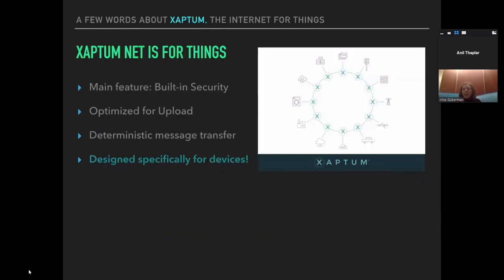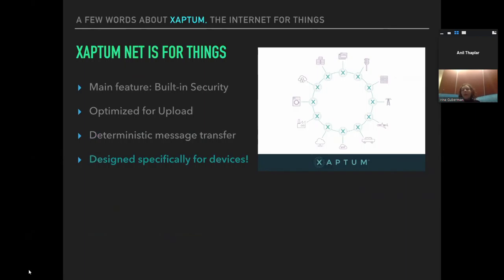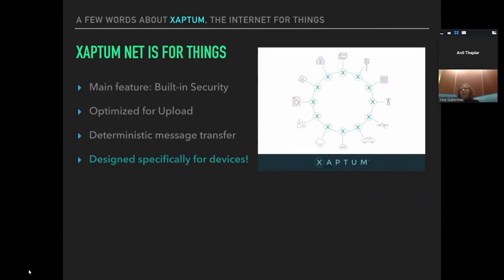Zapto created what we call Zapto Net, a network designed for things from the start. Its main feature is built-in security. Nothing anonymous flows through this network. All the devices that are going to communicate through it are already known upfront, as well as subscribers and applications that might be reading the device data. It's optimized for upload from the start and has deterministic message transfer. We allocate just enough resources for devices to communicate. Existing libraries didn't work for us, and it was extremely important that they work.